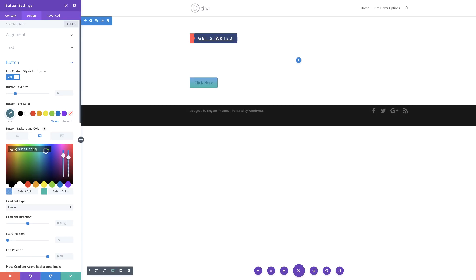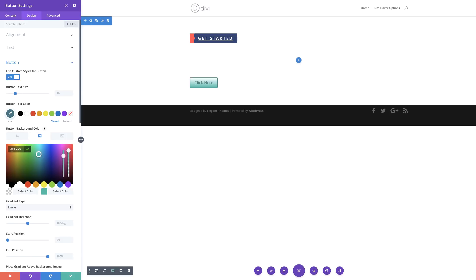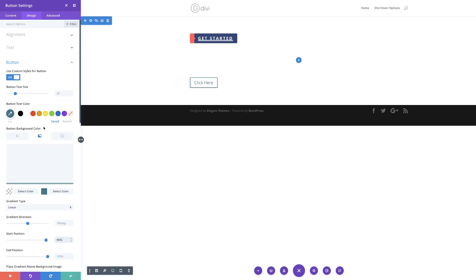Between these brackets you want to add your value, and you can see things have changed on the button. Then the next thing is to add our second color — this one is going to be a normal solid color. Next, we're going to come over here to our gradient direction and make sure it's set at 180 degrees, the start position at 96, and the end position at 0.